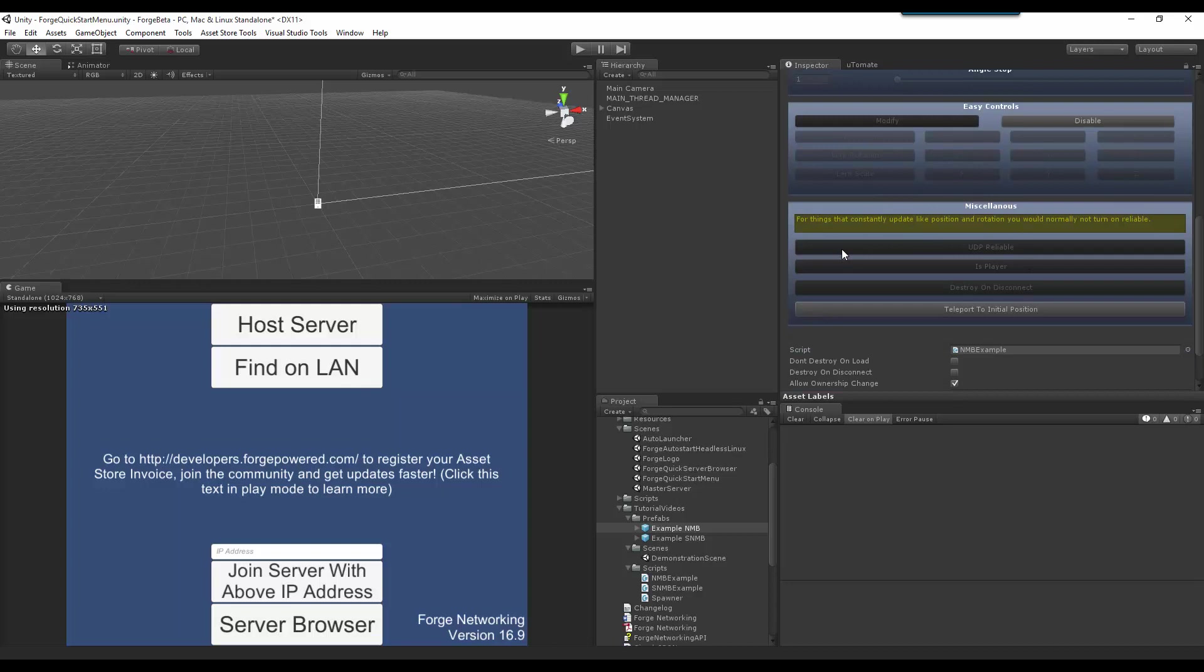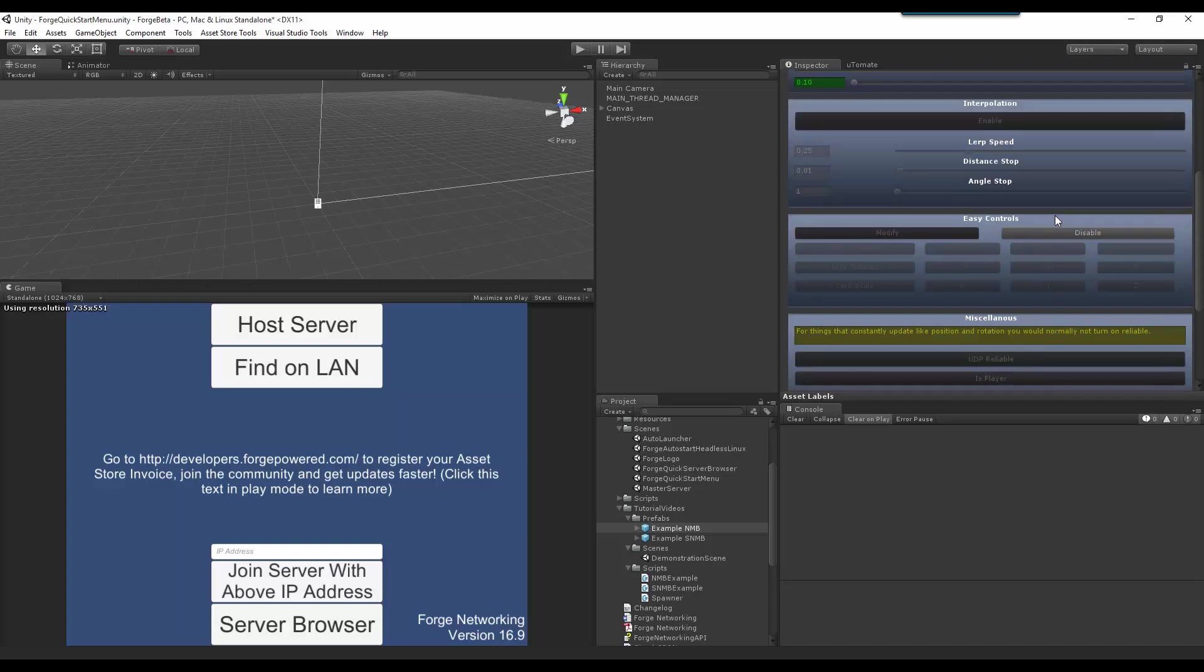Miscellaneous. It basically is extra parameters for your networked mono behavior. And this is determining whether you would like UDP reliable to be on. And if it is not on, then you are having consistent updates that are going to that object that is going to consistently feed it information so that it is up to date.